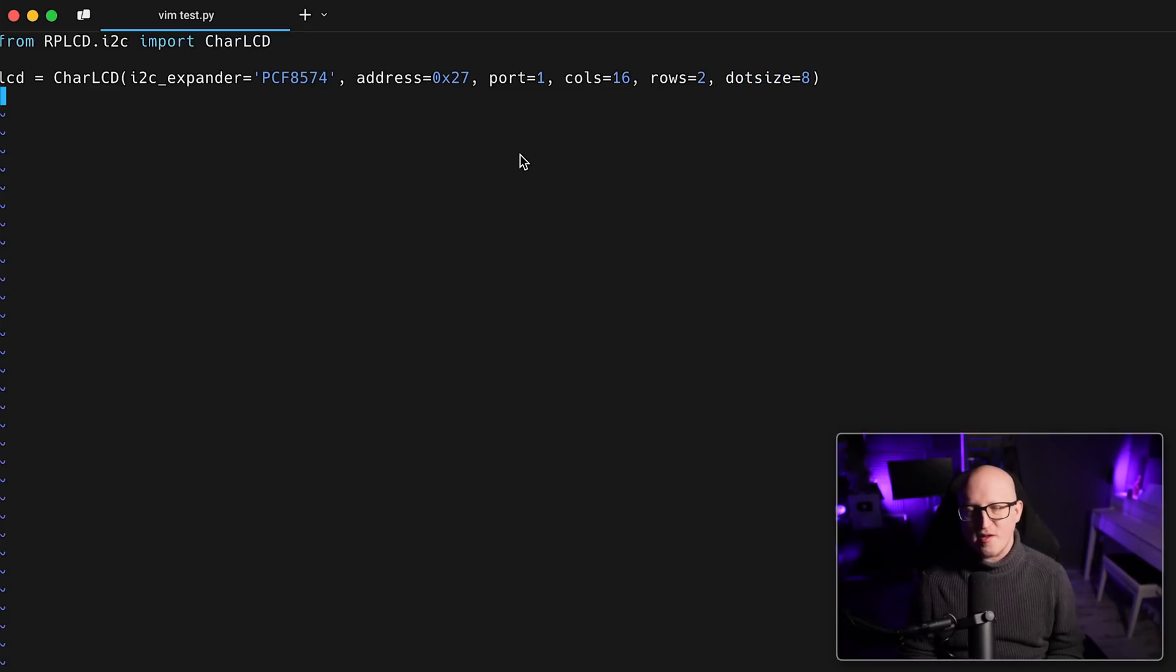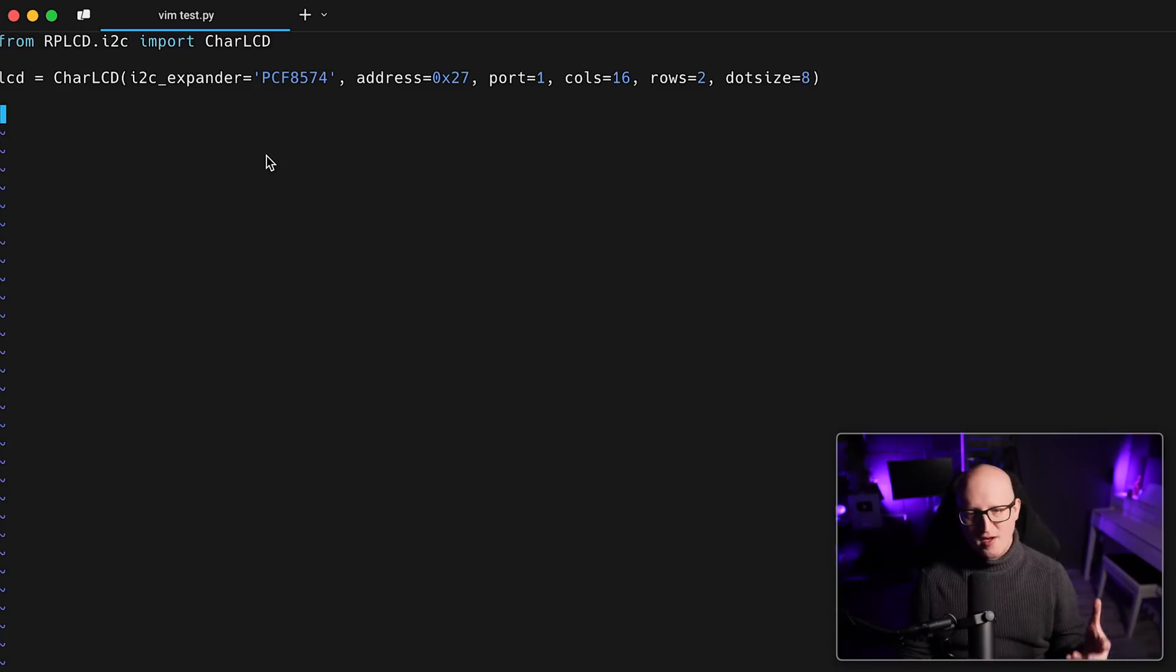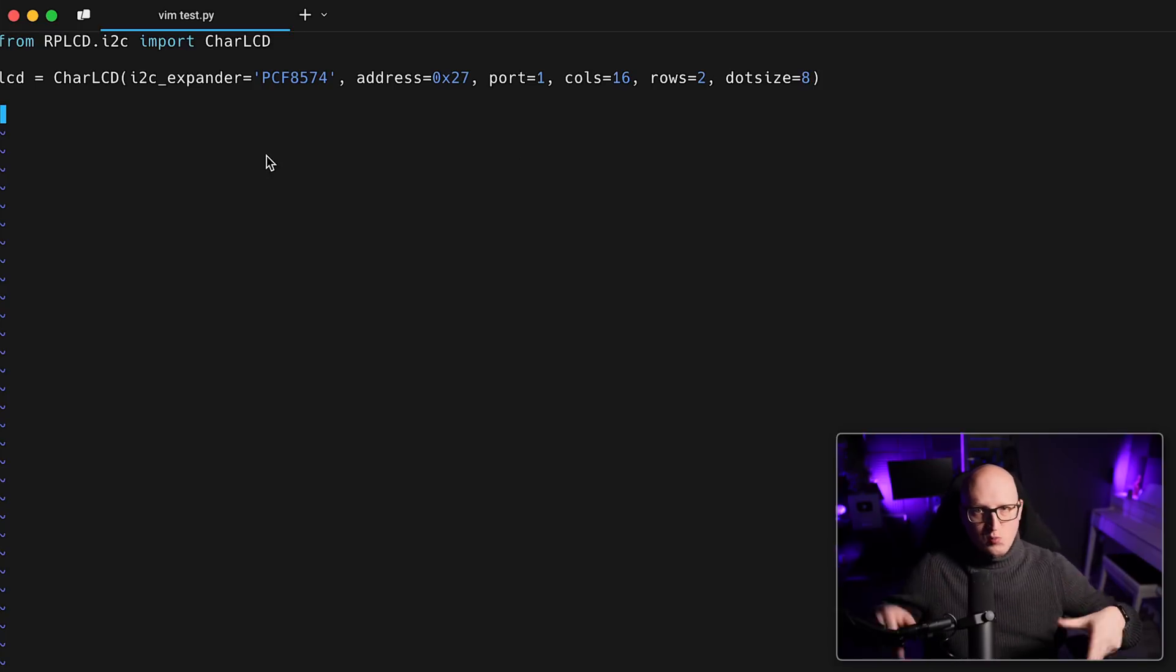But the ones that fit into my server rack case are the 16 by 2 LCD screens. So we need to define the columns with 16 characters and 2 rows and also set the dot size to 8. So I think this is everything that we need to define the LCD screen as an object that we can use.